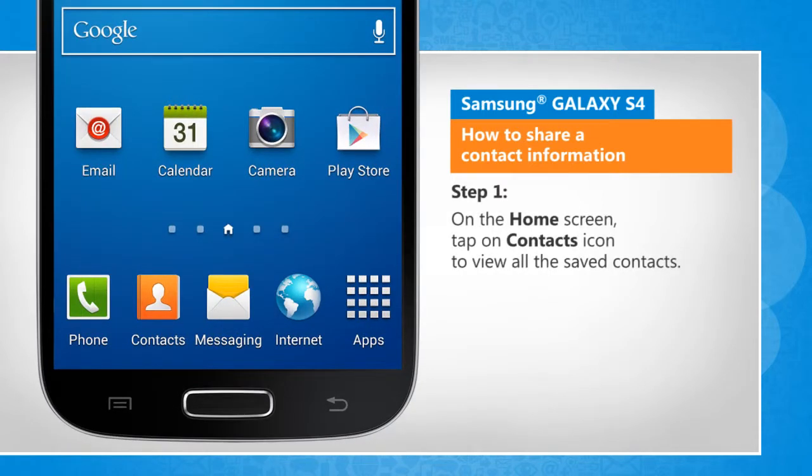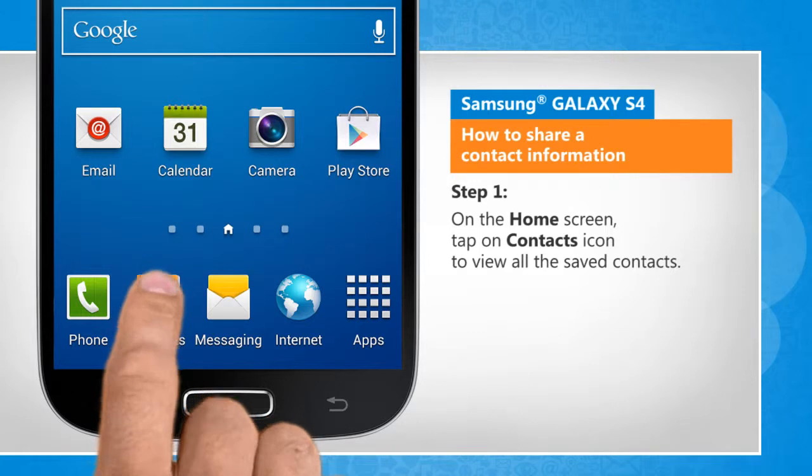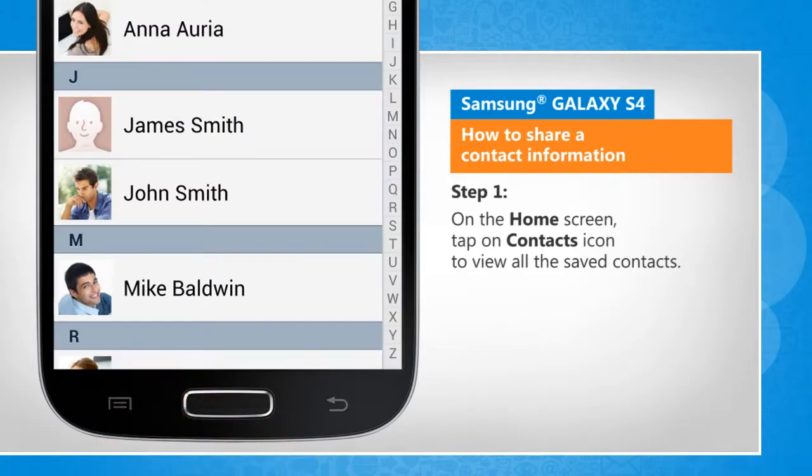On the home screen, tap on contacts icon to view all the saved contacts.